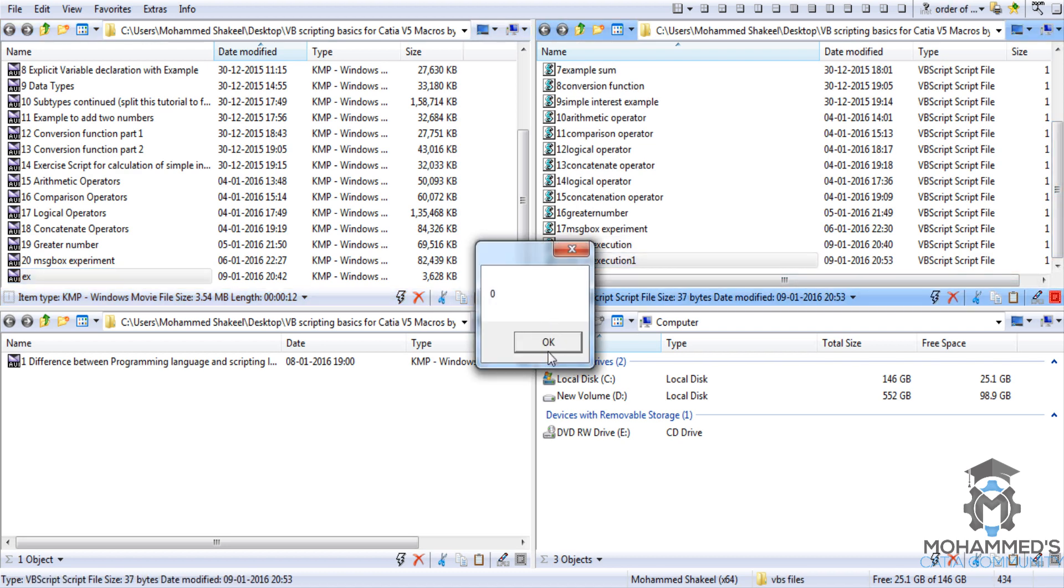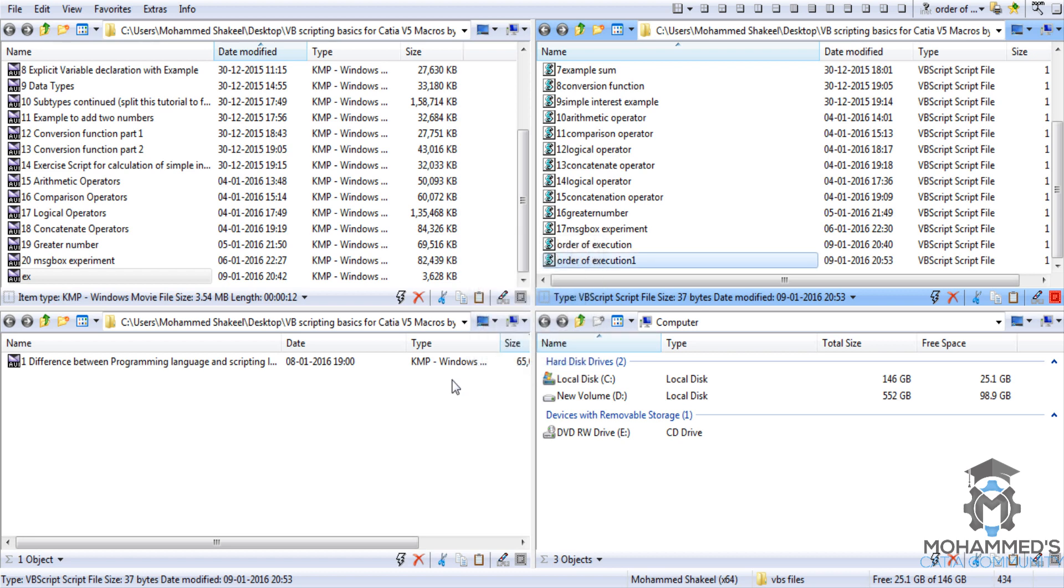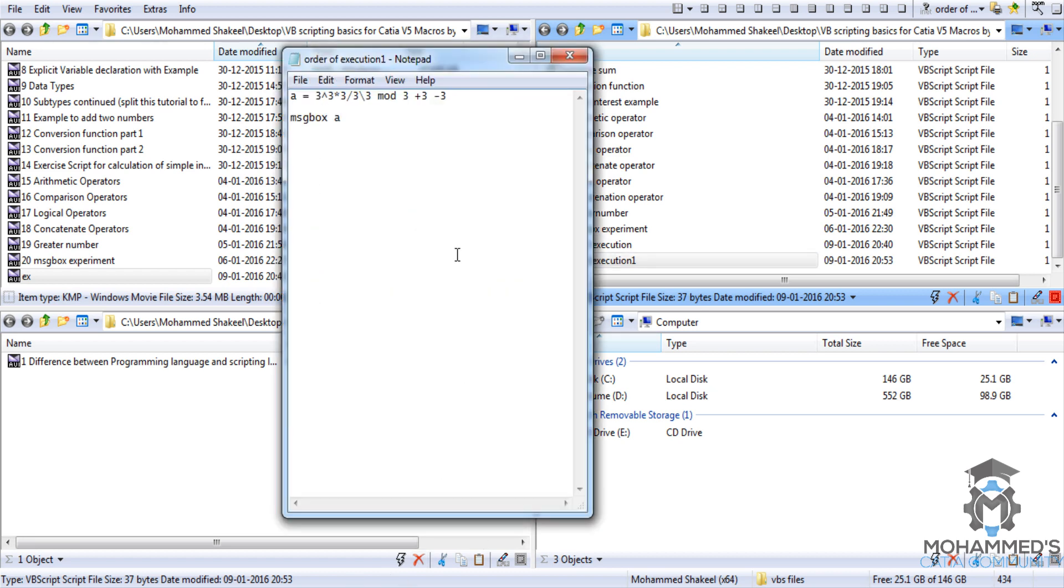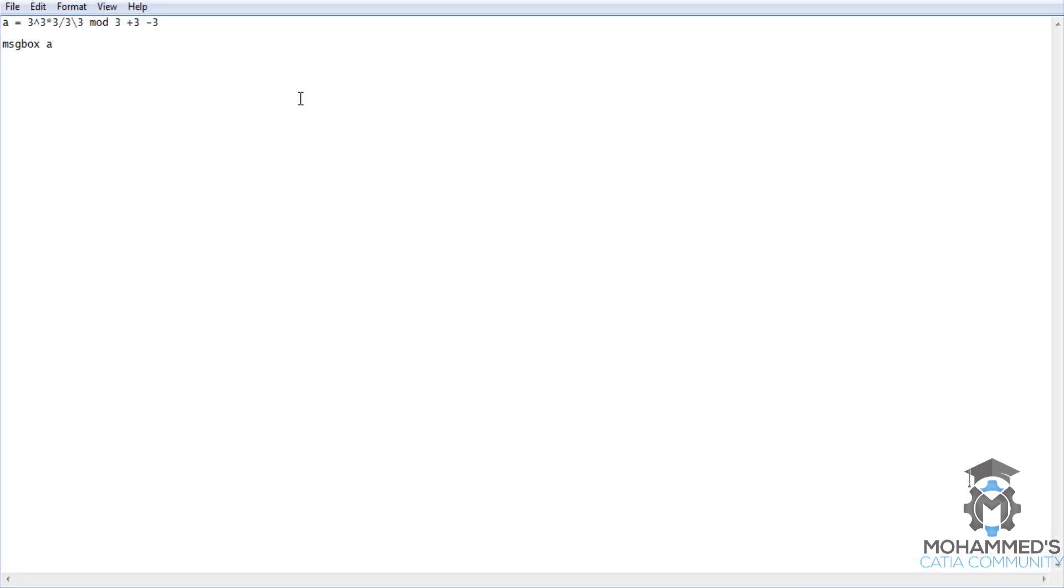And you can see the result is 3. Now let's see how this VBScript has really executed this particular line. So it started with 3 exponent 3. As we know, 3 to the power of 3 is 3 multiplied by 3 multiplied by 3, so that is 27.